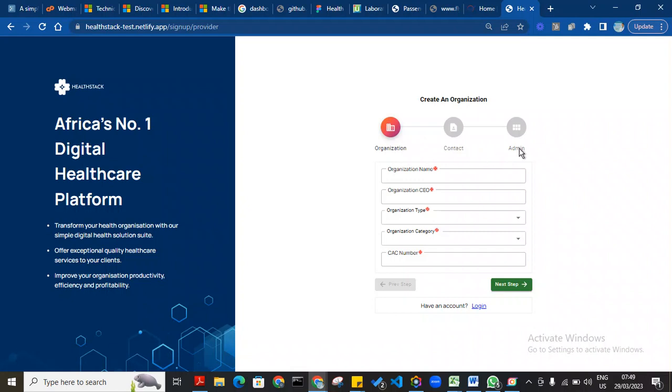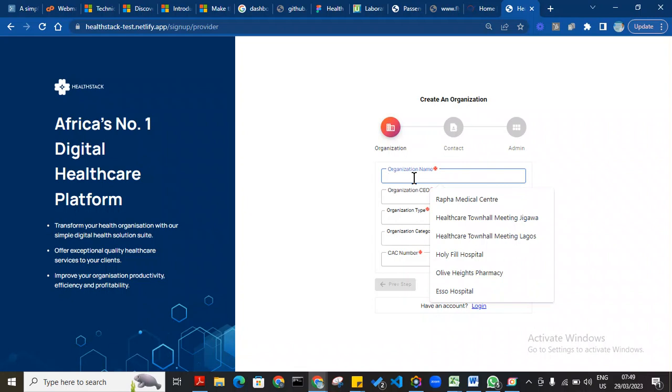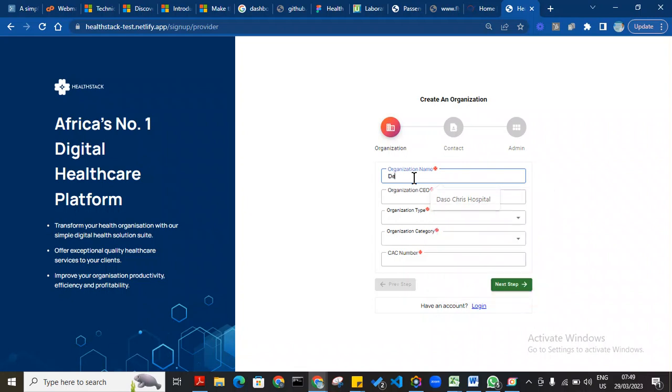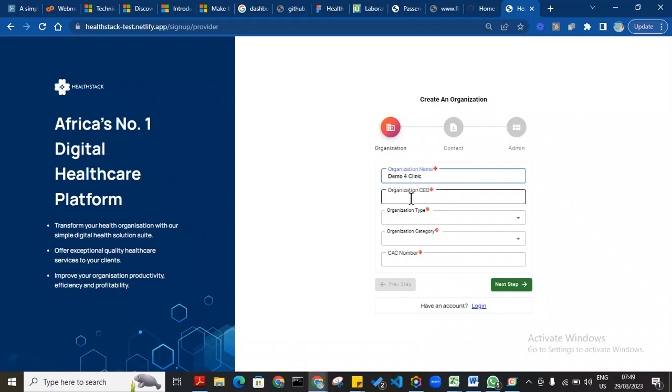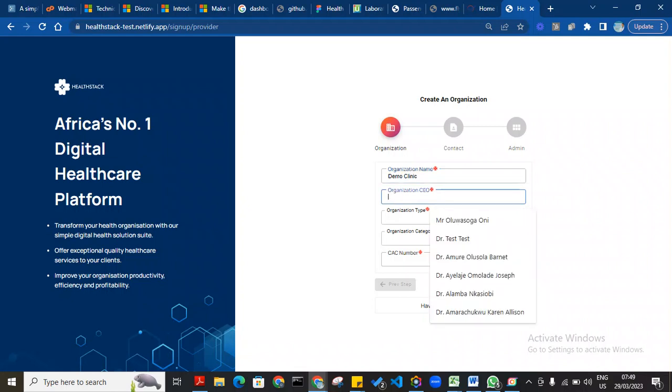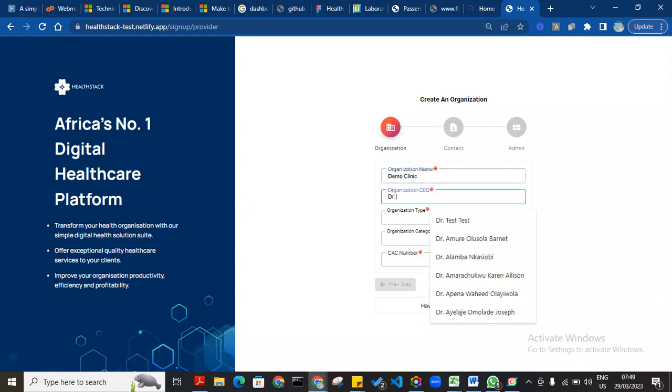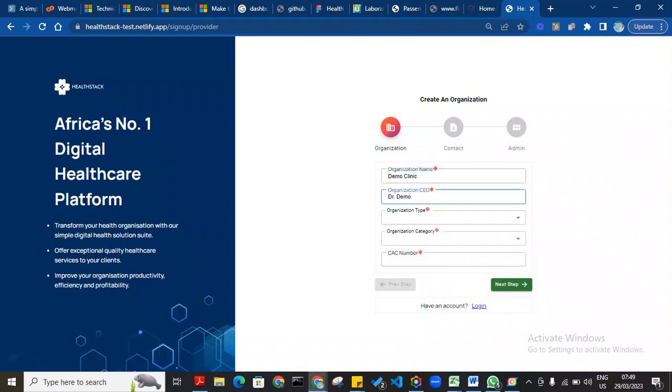I'm going to show you the process. First step is to enter the name of the hospital, or pharmacy, or laboratory as the case may be. In this case, I'll say 'Demo Clinic.' The name of the doctor is Dr. Demo.